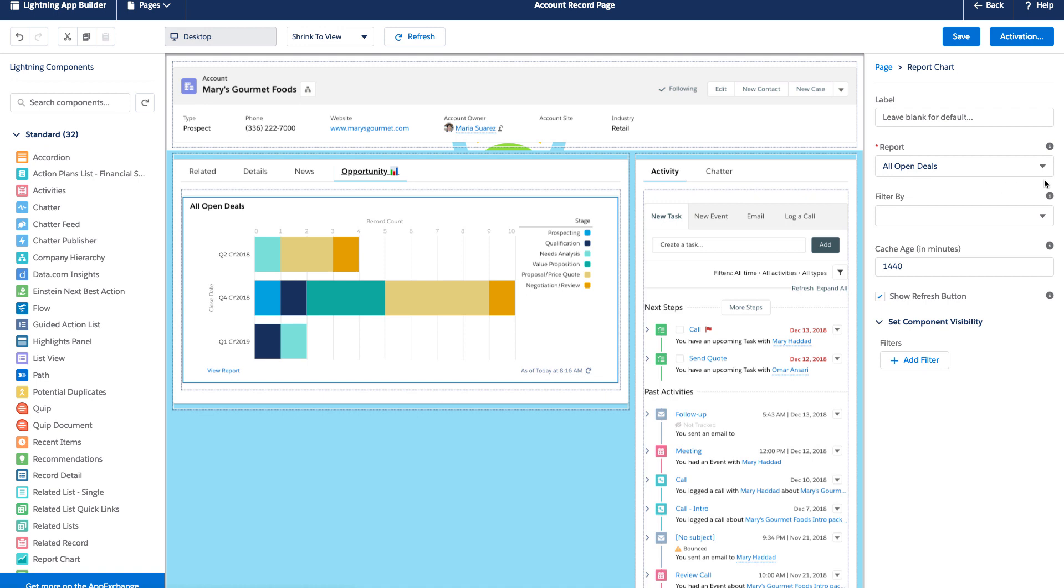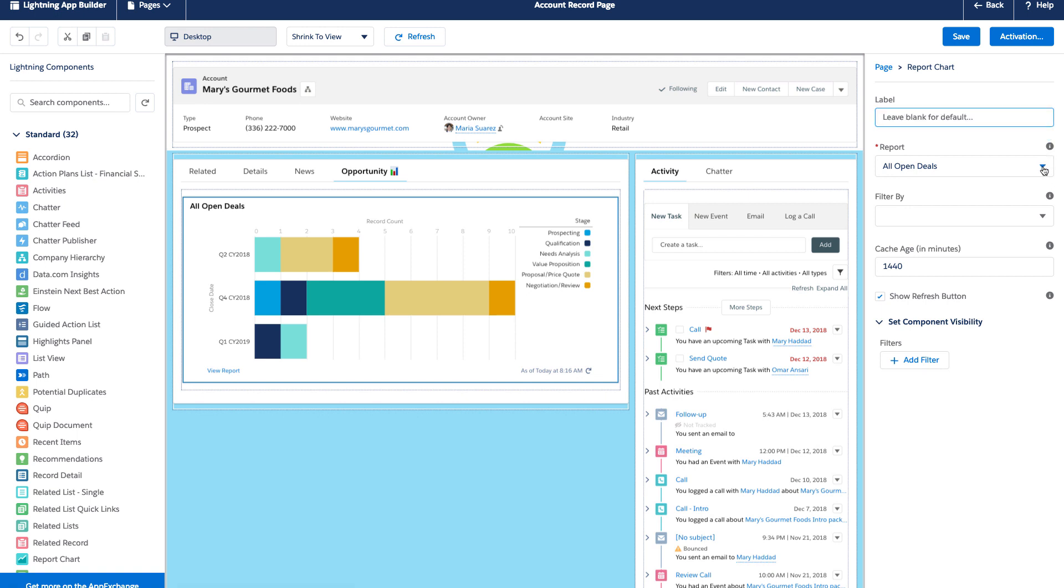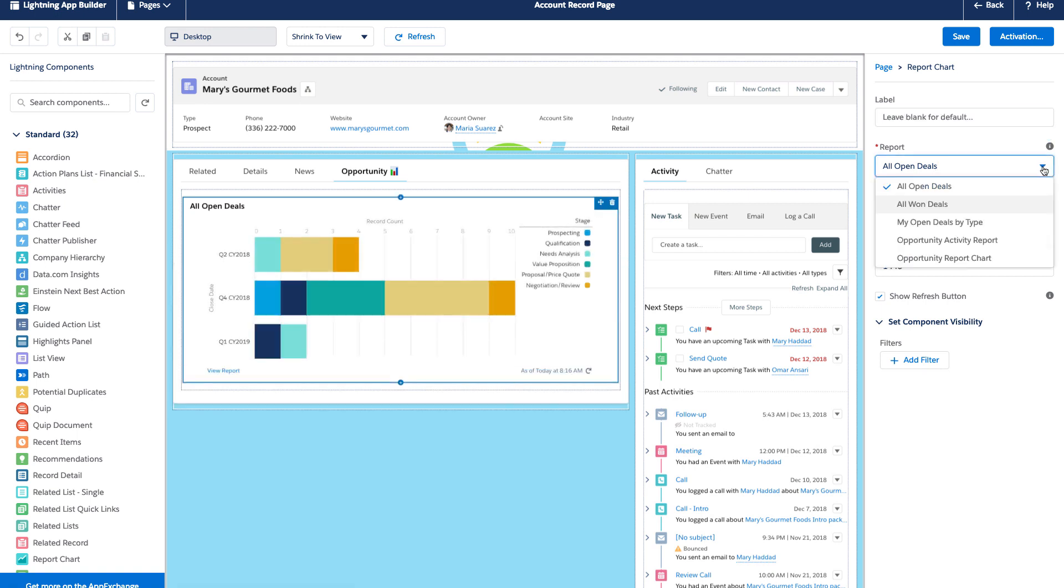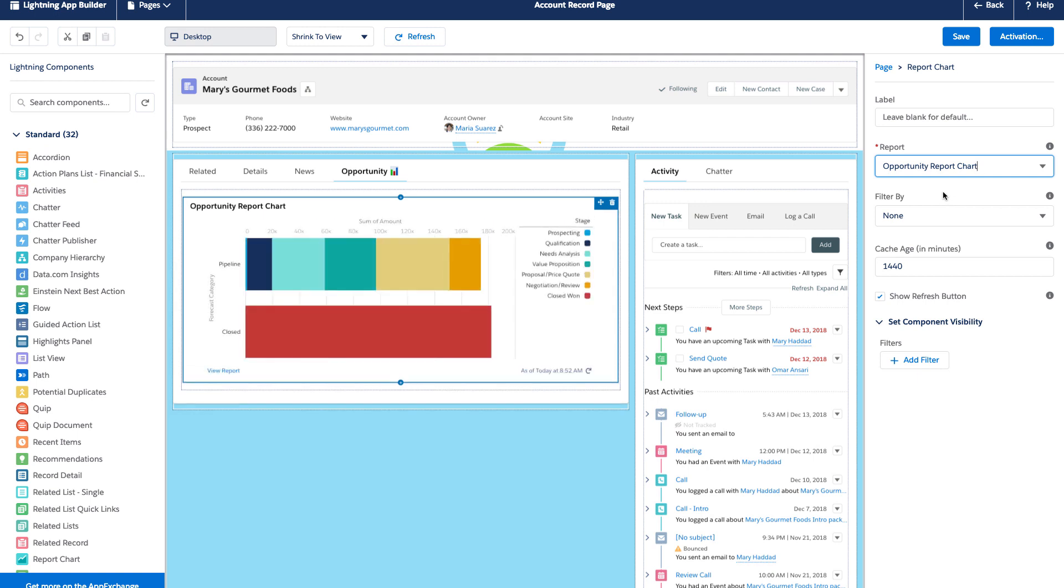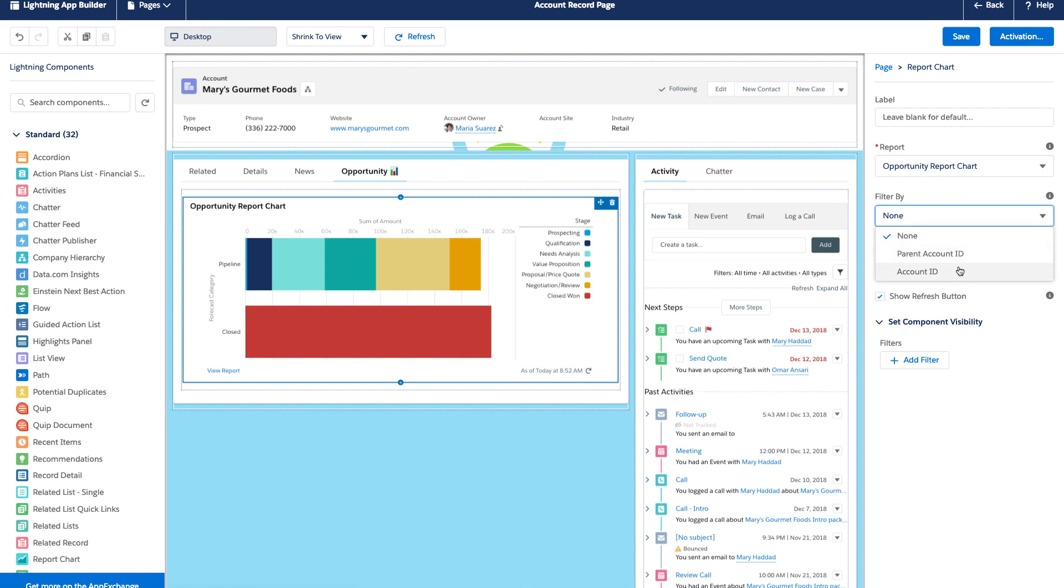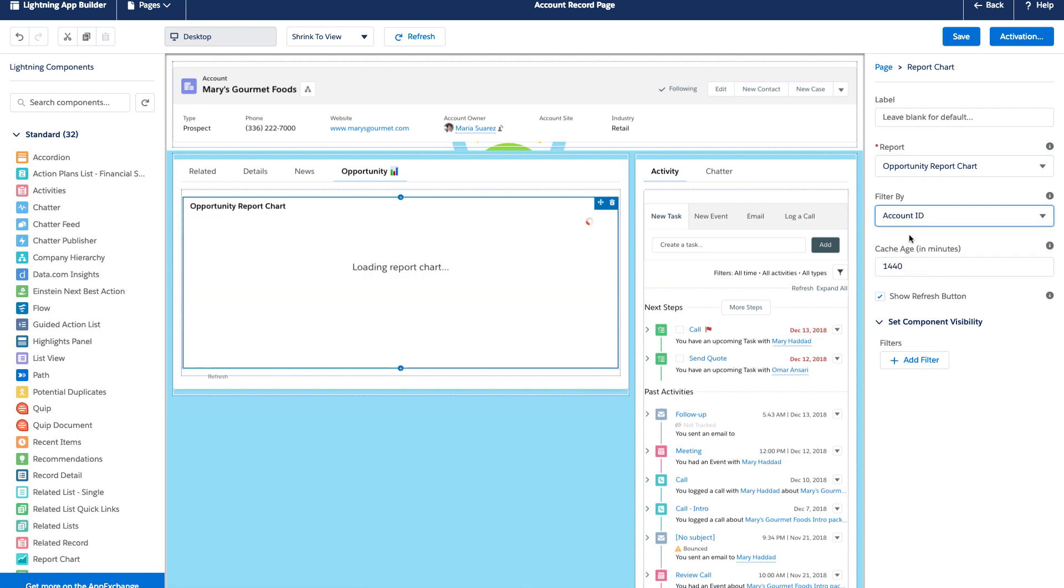So, now we're going to use the report chart standard component and drag it into this tab. And when we do that, it's going to default to whatever the first report chart has access to or that we have saved. But on the properties on the right for this report chart standard component, that's where we define what we want the name to be, what we want the report to be that it's actually looking at.